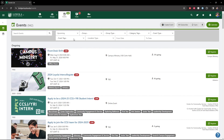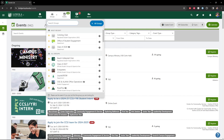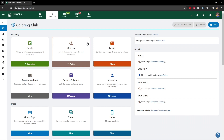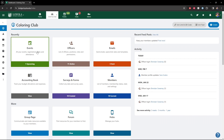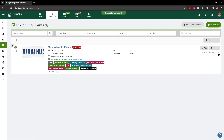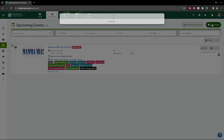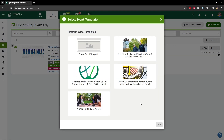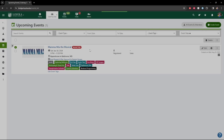To create an event, we're going to go to our groups tab up here and select whatever group we are an officer of. I'm going to select the Coloring Club — it's our little test group. From here, I'm going to click the events tab and click create event up here in the top right. These templates just preload a couple of tags into your event, so you can select whichever one best fits, but I'm going to do blank template here.